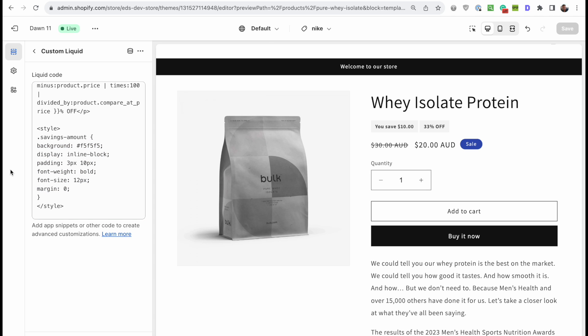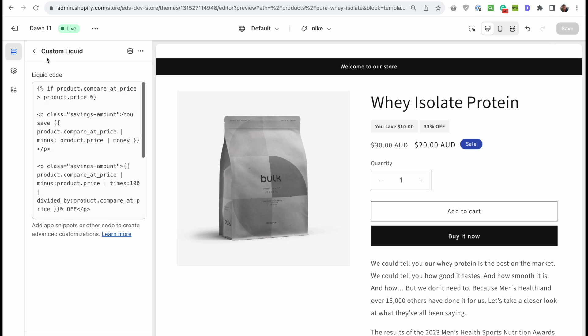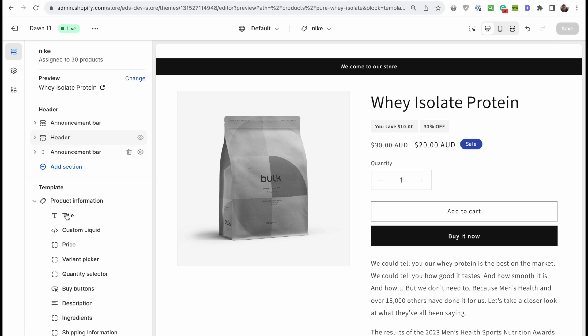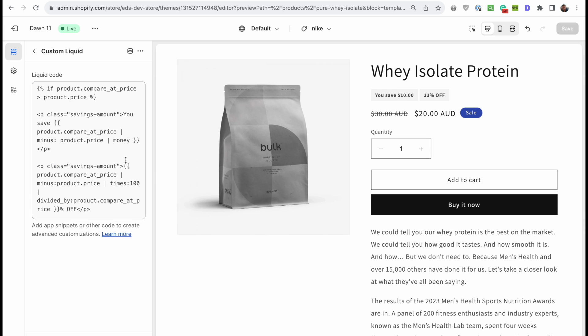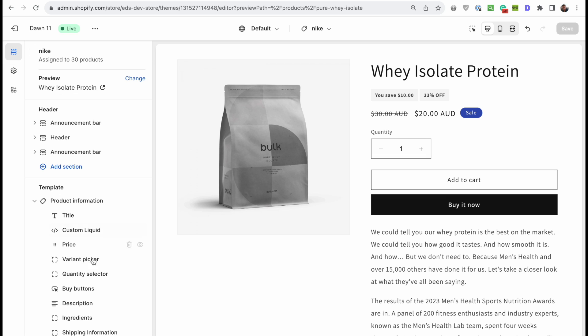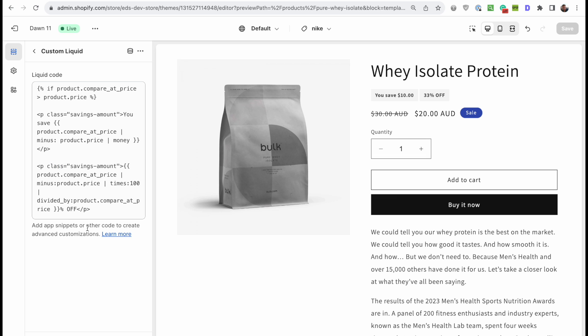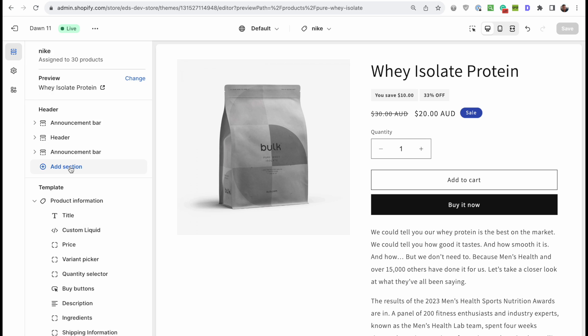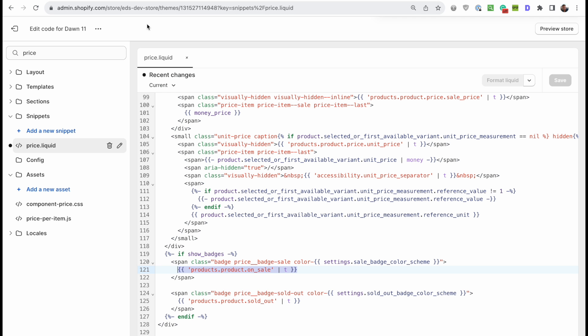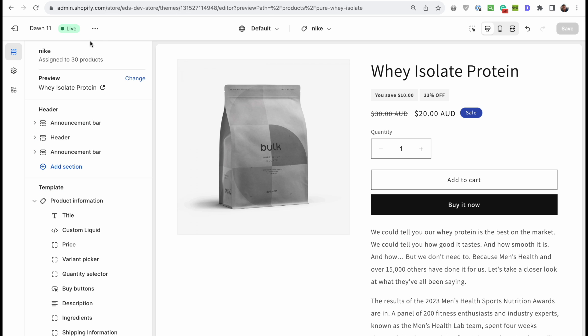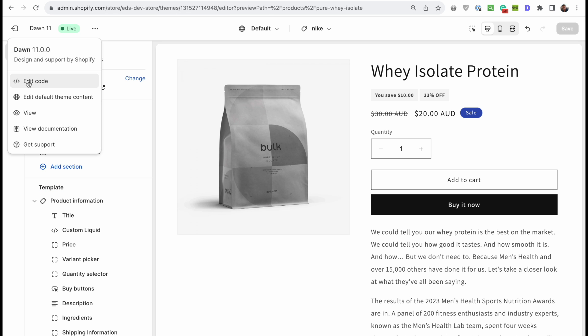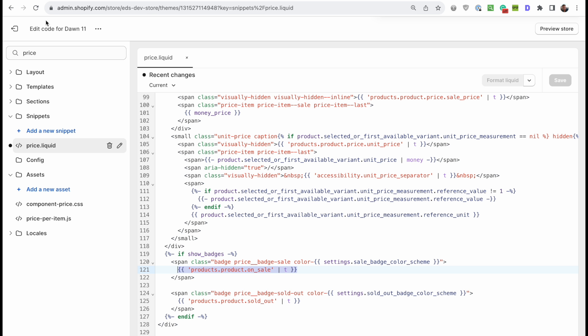As I mentioned before, this method with adding the code inside custom liquid should work for every theme, because you're not editing theme code. And almost every theme has this custom liquid block. Now we're going to talk about changing the sale badge here, which is specific to Dawn based themes. That's the free Shopify themes on the Shopify theme store, like craft, crave sense and other ones like that. So to do that, first of all, let's open up the code editor, click here and edit code that will open up your code editor. And you're going to search for price dot liquid.